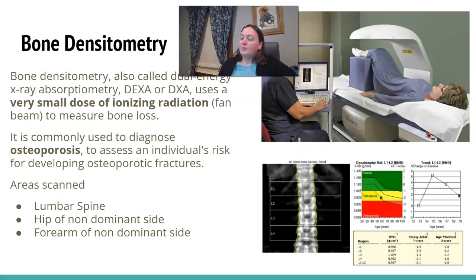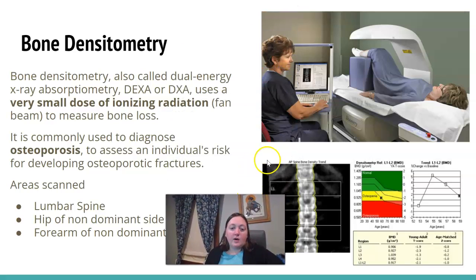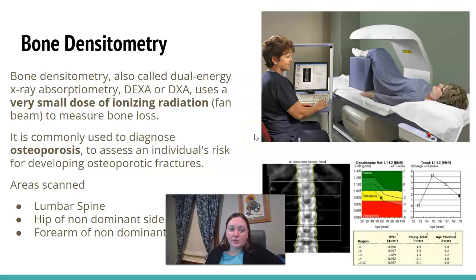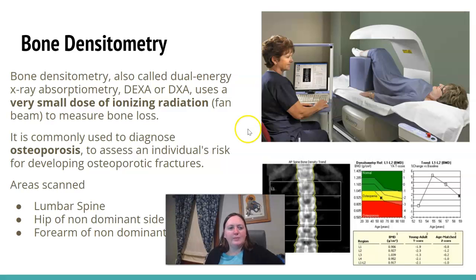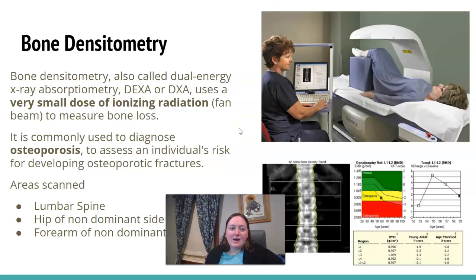Bone densitometry is another area you can do as on-the-job training. This is an evaluation of how dense the patient's bones are. It might be called bone density or DEXA scan — dual energy x-ray absorptiometry — or DXA. It's a very small dose of ionizing radiation and uses something called a fan beam.